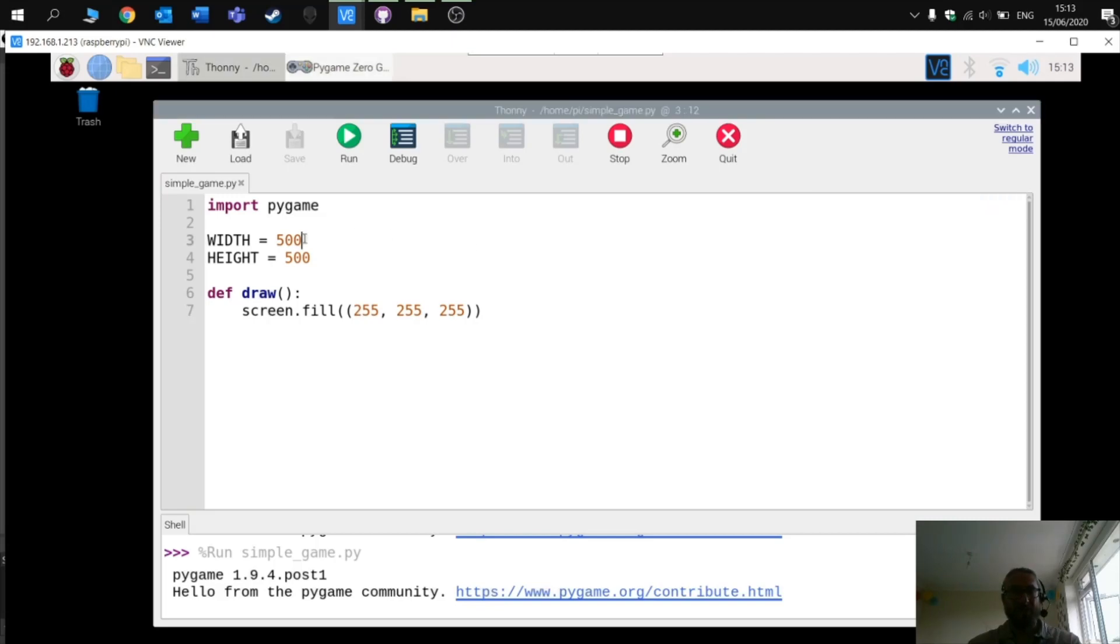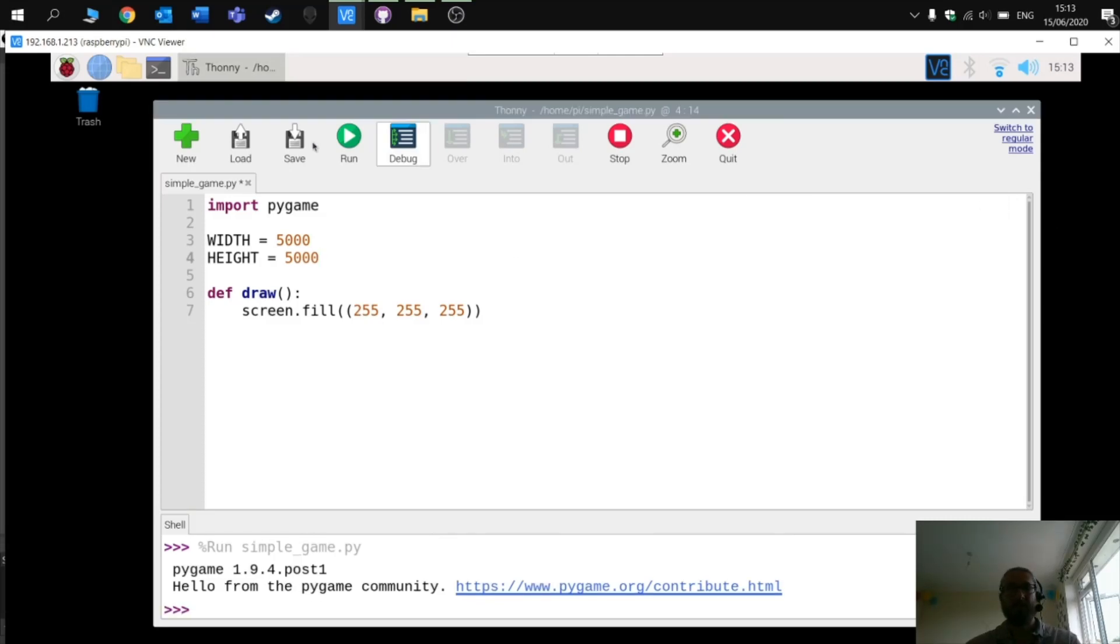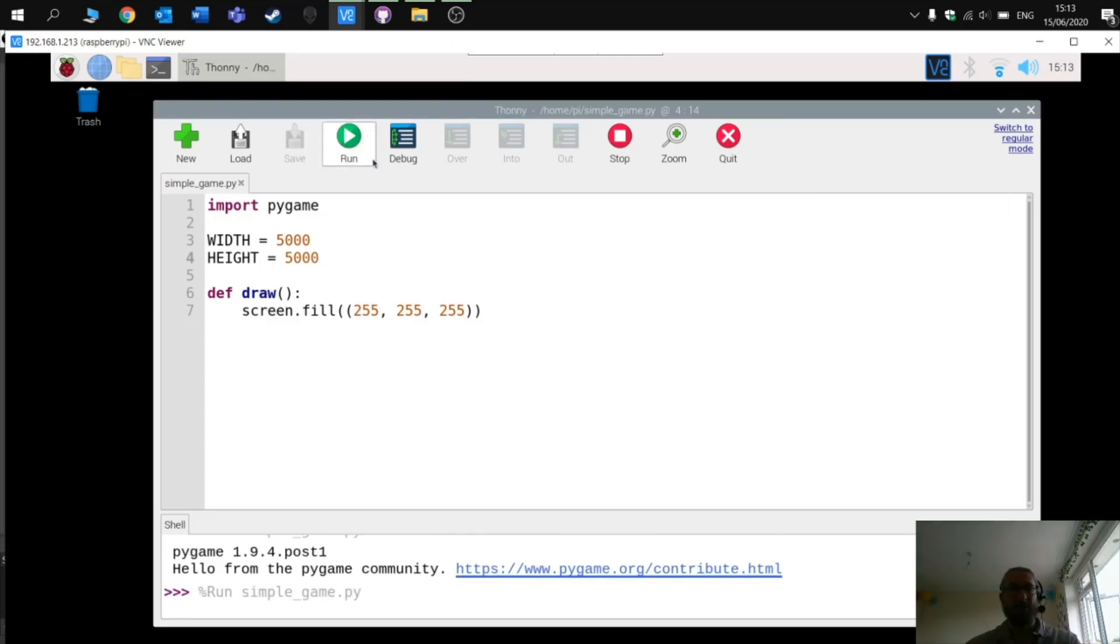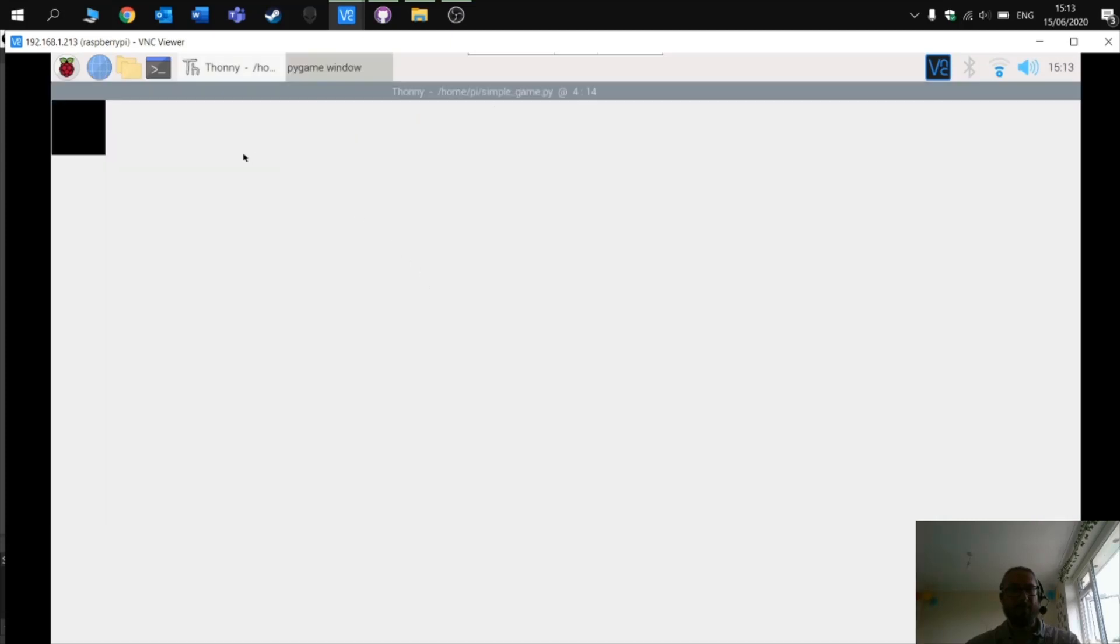Let's make it bigger. Remember, each time to close the window before you run it. Massive screen there for a game. Far too big.